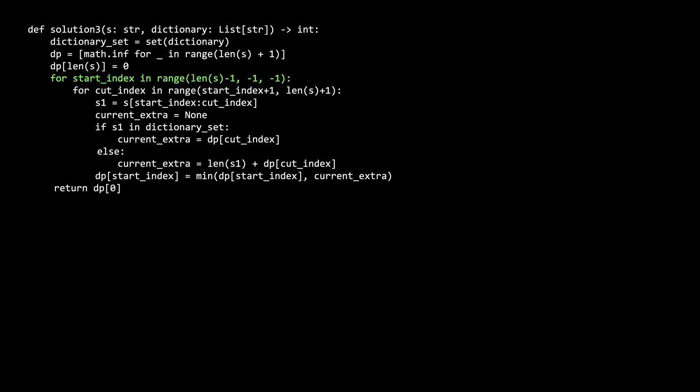Now to the for loop. We iterate backwards, right to left, with the start index variable. Start index represents the beginning of the substring we are trying to solve the subproblem for.